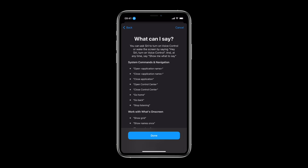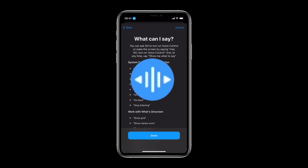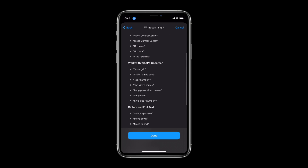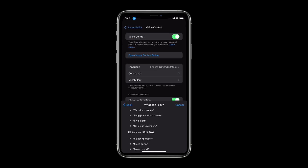Once the download is complete, the following icon appears in the status bar to indicate that voice control is turned on. Tap Done.